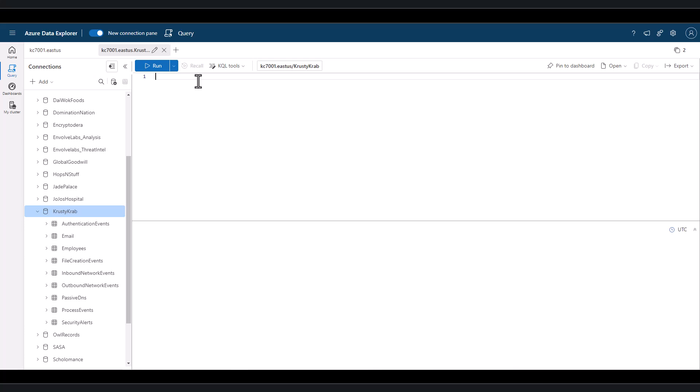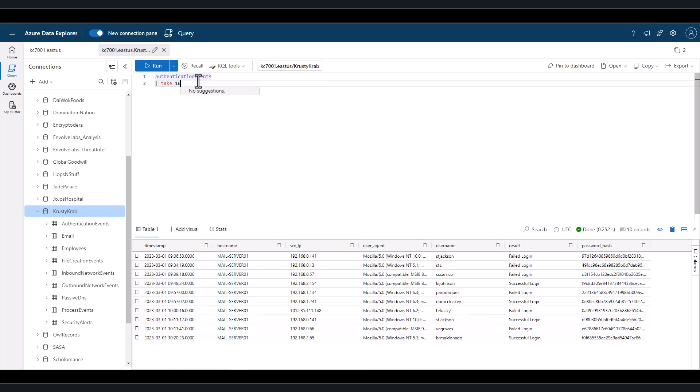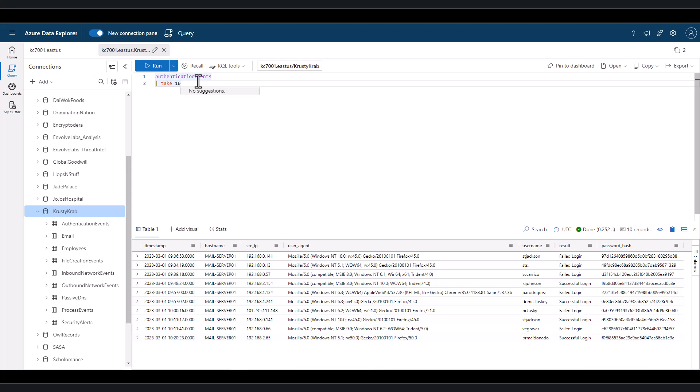When we look at the tables available to us, we see that one is authentication events. And as we sample this table, we see that it lists successful and failed authentication attempts to the email server for the company. Most of the authentications are coming from internal IP addresses associated with a corporate network. But we suspect an attack and want to see who's been authenticating from public IP addresses.